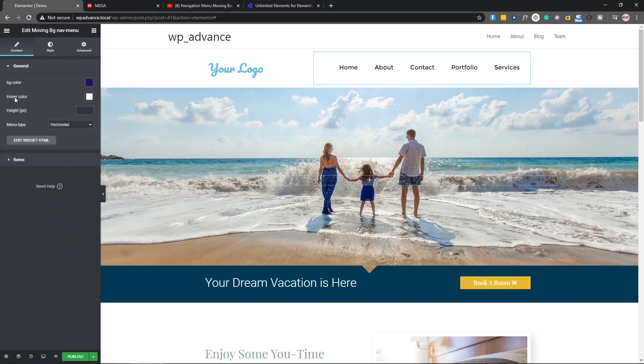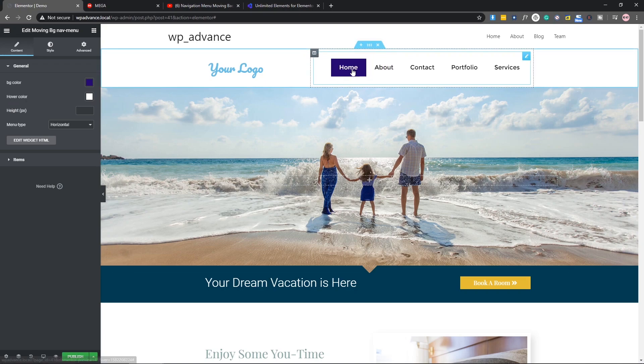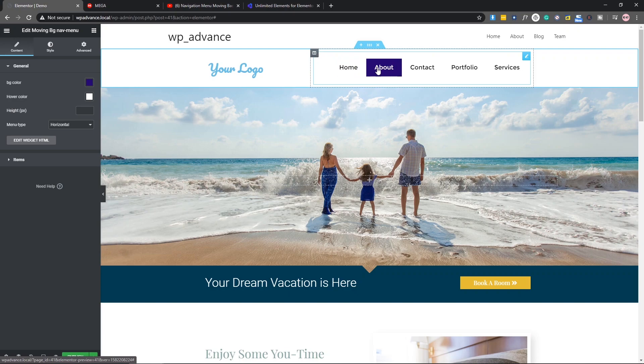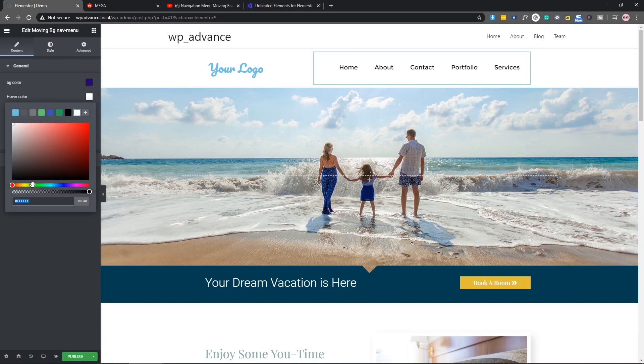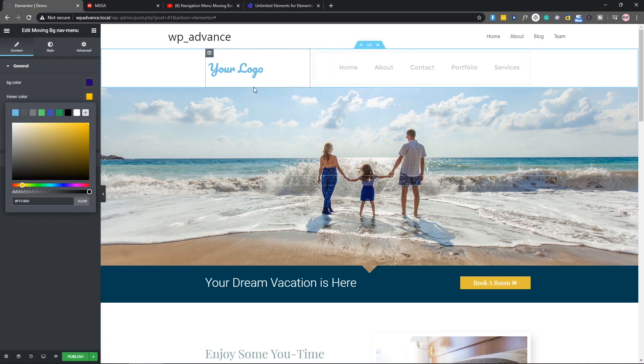After that, we can also change the hover color. Now you can see when I hover the item, the item color is white, so we can also change it. Let's come here and change it also. As you can see, it's looking nice, very nice.